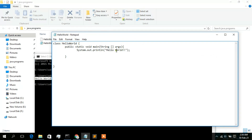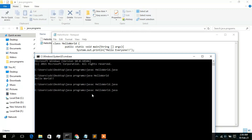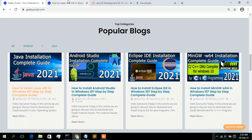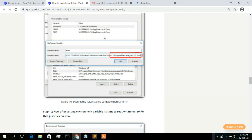To test further, change the print text to 'Hello Everyone', save the file, recompile with 'javac HelloWorld.java', and run again — you'll see 'Hello Everyone' in the console. So that's how you install Java on a Windows operating system, set the environment variable, set JAVA_HOME, and write and run a simple Hello World program. Check our website geekyscript.com, feel free to comment if you have any difficulty, and don't forget to subscribe and like the video. Thank you very much.